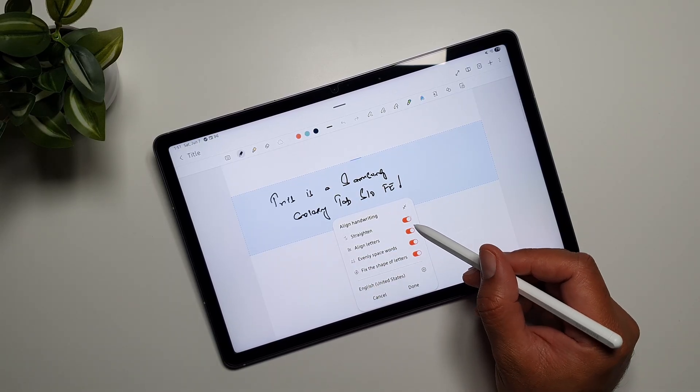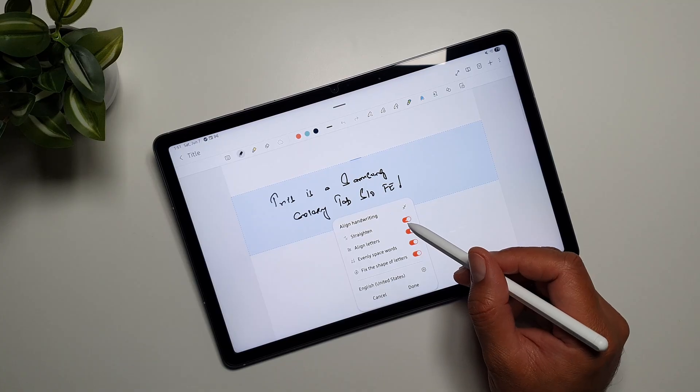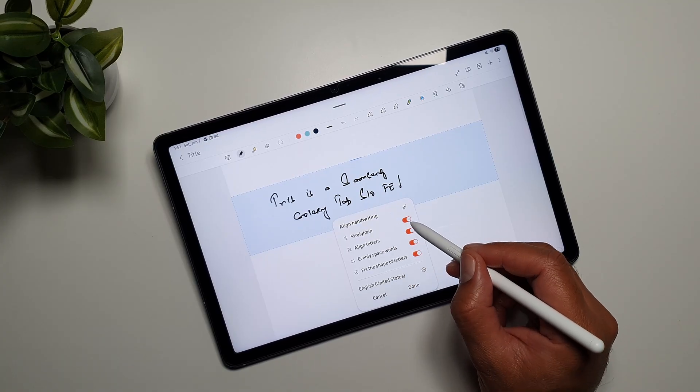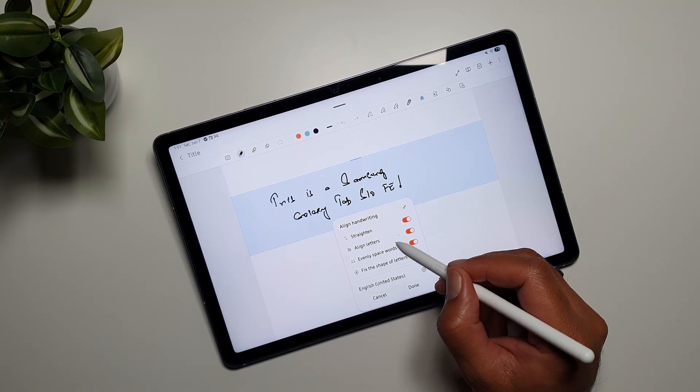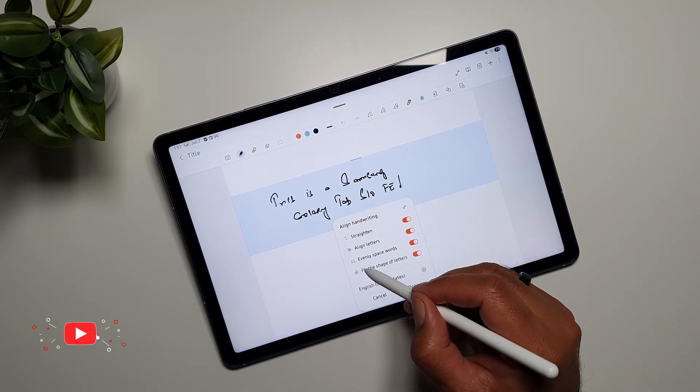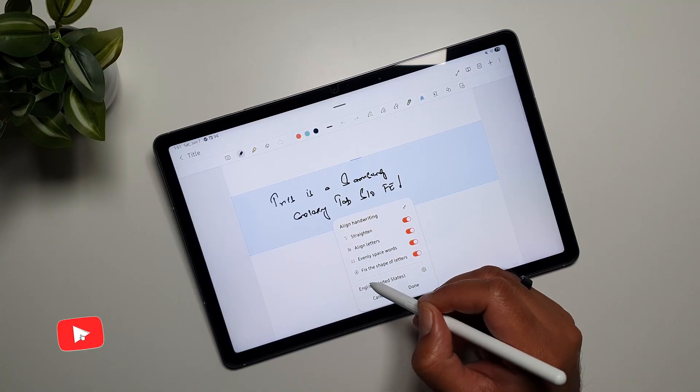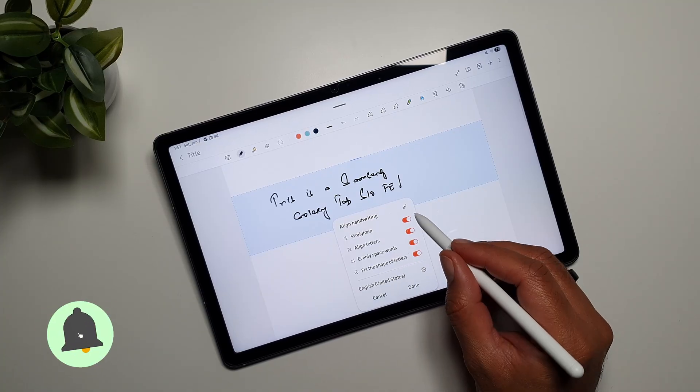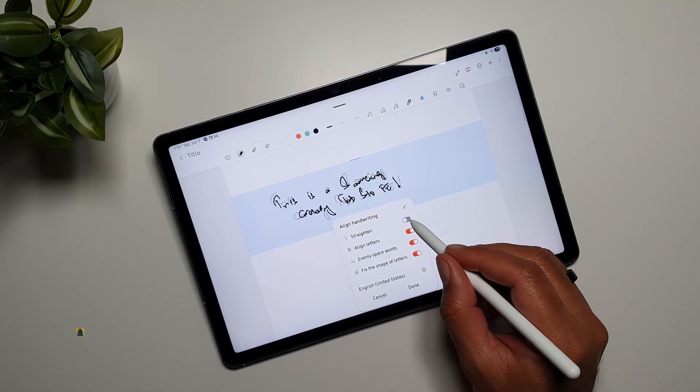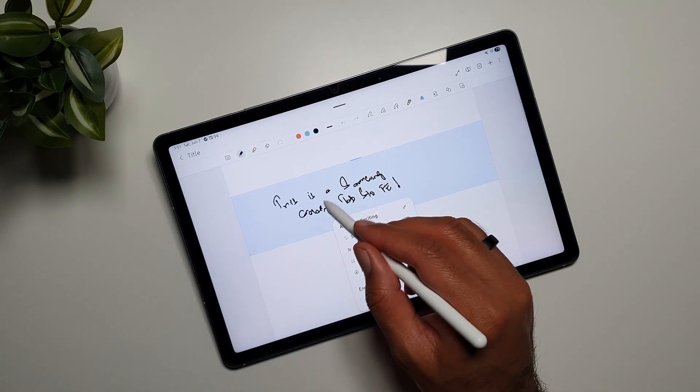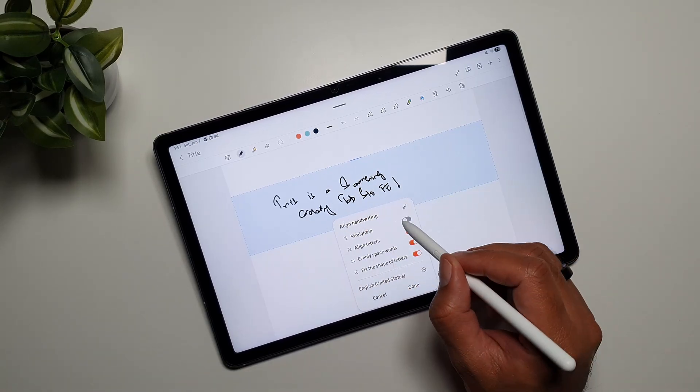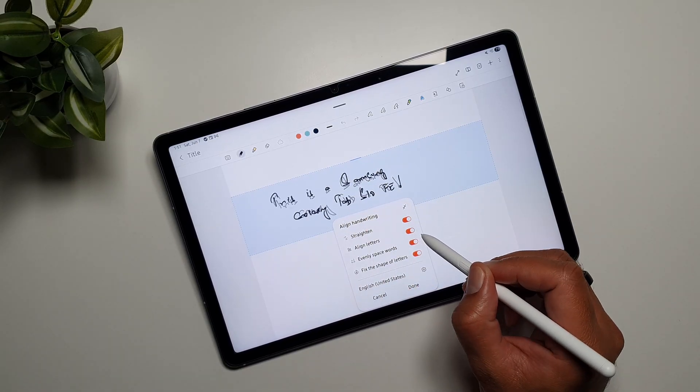We have a straighten feature, align letters feature, evenly spaced words, and fix the shape of letters. I can turn these features off and on and you'll see how this affects the handwriting.